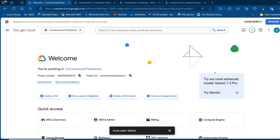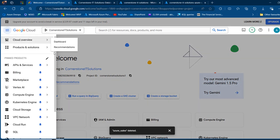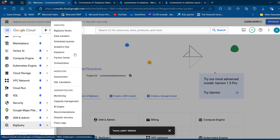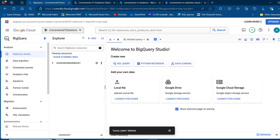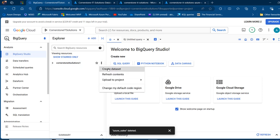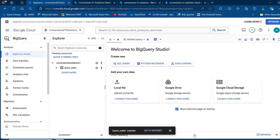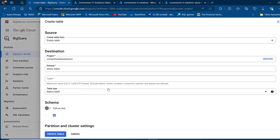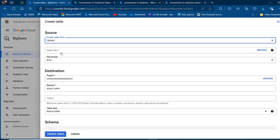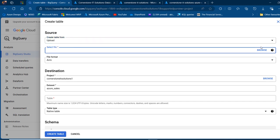I'm going to come to my console.cloud.google.com. I'm going to click on the navigation menu, scroll down, and then click on BigQuery to launch the BigQuery Studio. In the query studio, I'm going to select the Cornerstone IT solution project and click on the ellipses. We're going to create a dataset and give it the name Azure underscore sales, then click on create dataset. Next, we're going to create a table — click on the dataset ellipses, then create table, and go to the source, which is going to be from an upload. I'll browse to the file location.